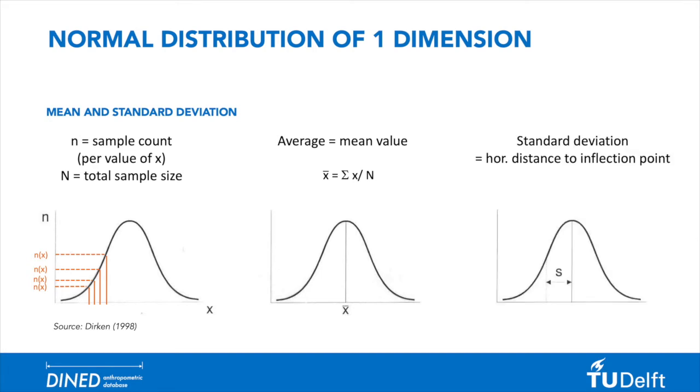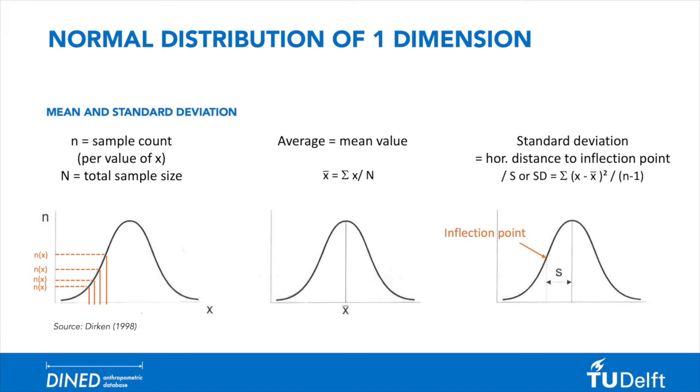The standard deviation is an important parameter to explain variability inside a normal distribution, and can be defined by the horizontal distance from the mean to the inflection point. The formula describing the standard deviation is based on the measurement values, the mean value, and the sample counts per value of x.